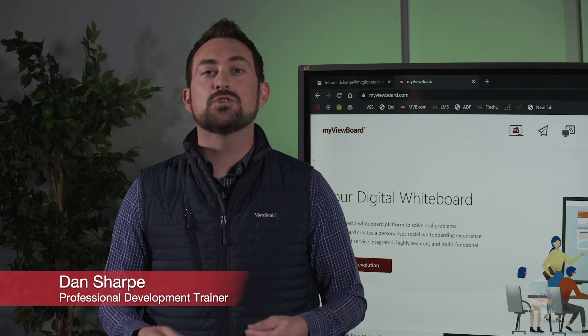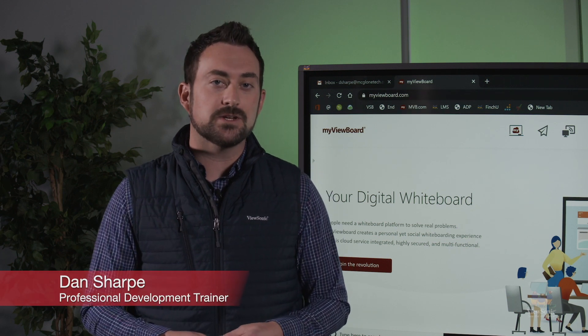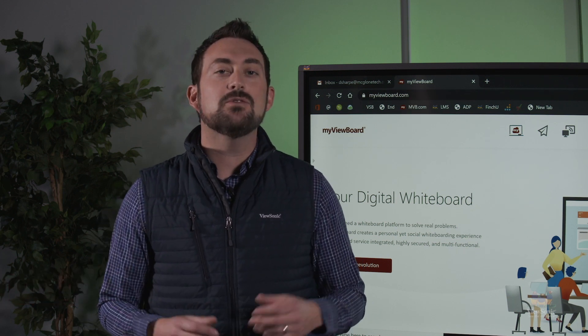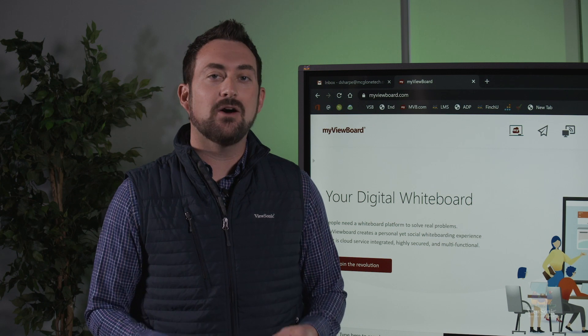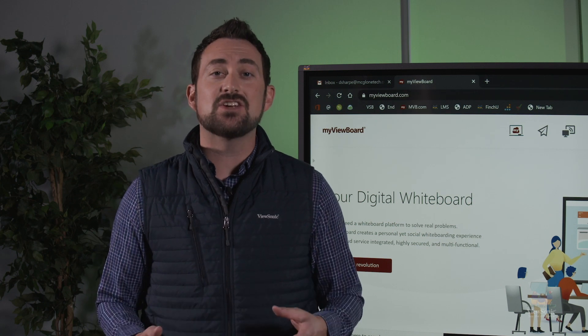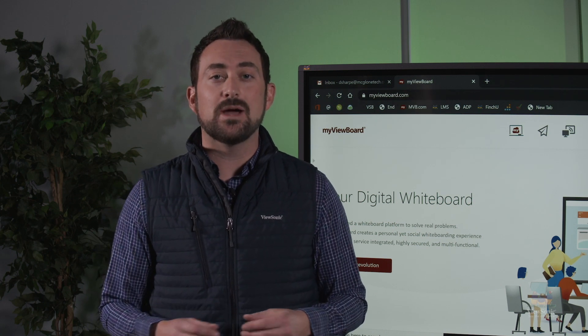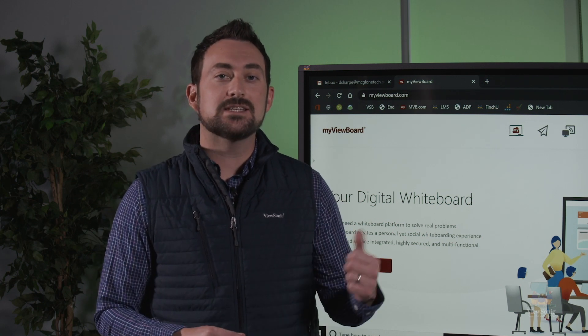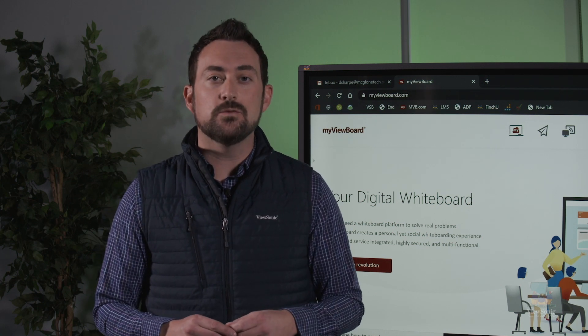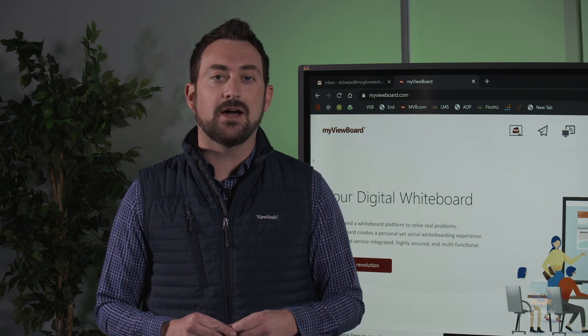Hi, I'm Mr. Sharp. I have over 12 years experience in education and I'm one of ViewSonic's professional development trainers. Today I want to talk to you about how to get started with digital whiteboarding by signing up for a MyViewBoard.com account.